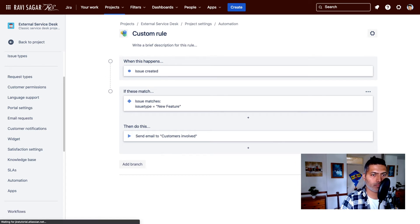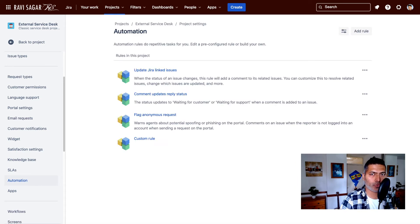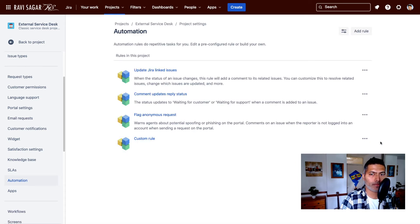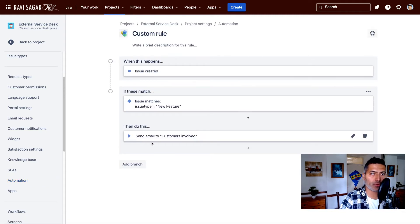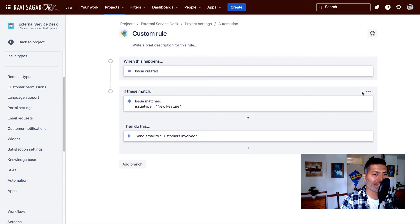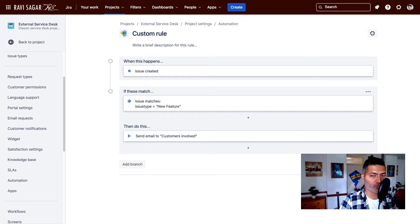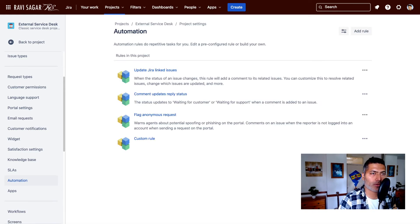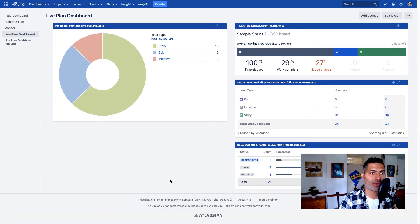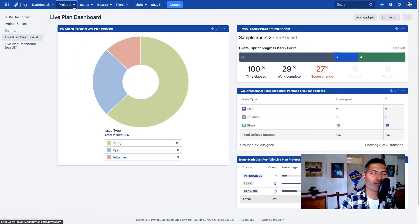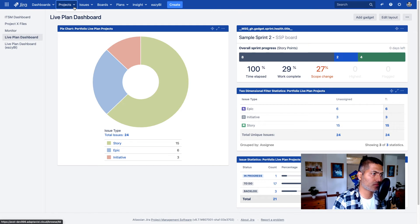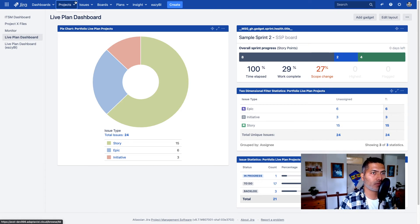So when you have your own custom rule, now basically you can use this particular rule to send an email instead of the default one. Now let's take a look at how we can do this on Jira server version, Jira service desk server version. So let me go to maybe my project.